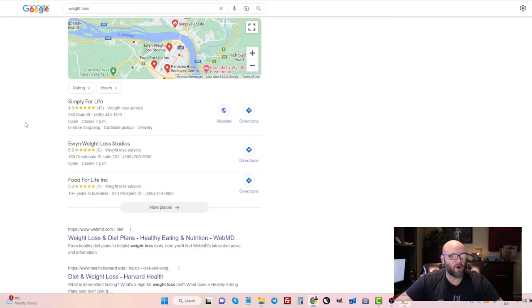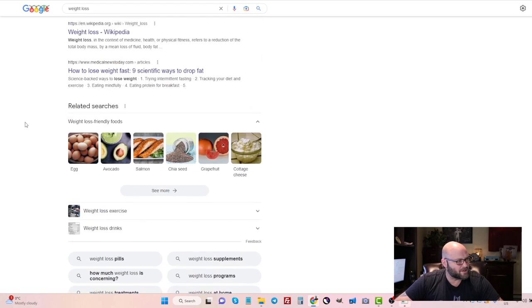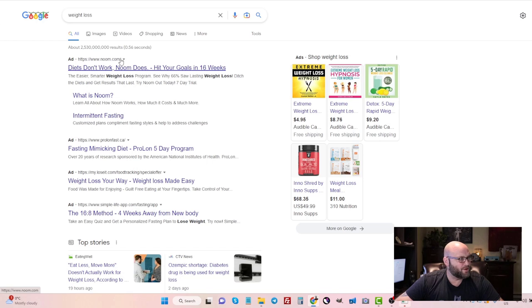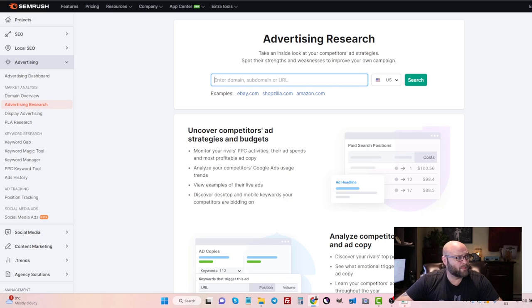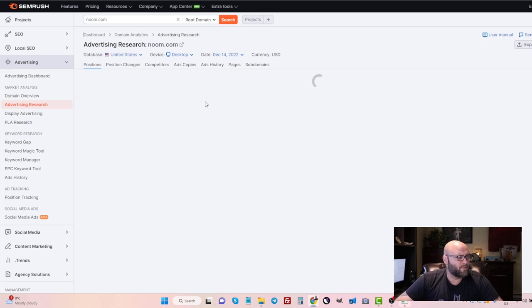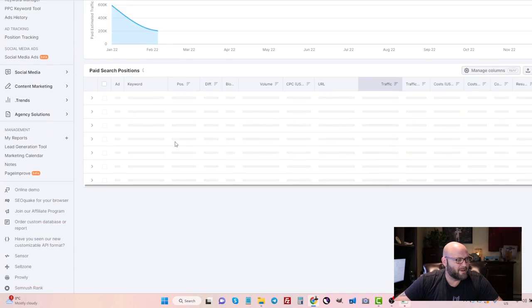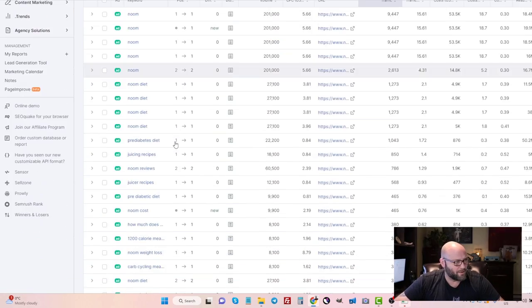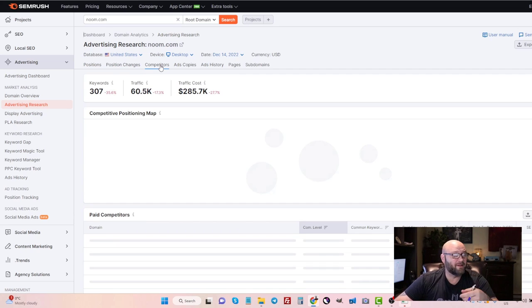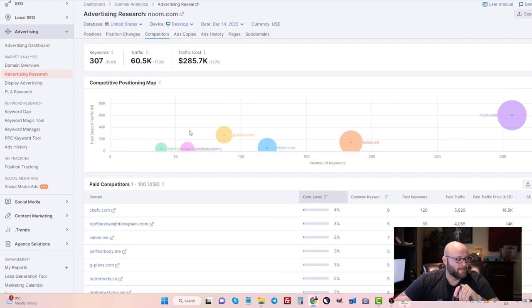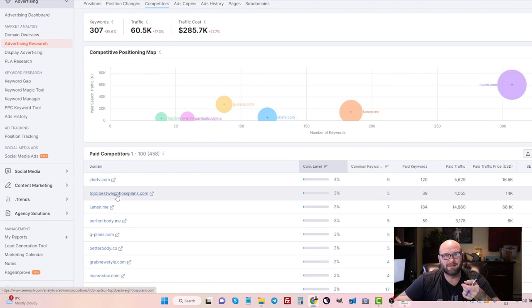These are like the Nooms, the Weight Watchers—all the big companies are usually targeting these broad keywords that you can target on search. Basically, you're going to find the big companies, and one being Noom. Let's take Noom as an example and bring it over to SEMrush and type in noom.com in the advertising research. Basically, what you can do here with this tool is you can see all of the competitors. This is how we're going to find the affiliates.